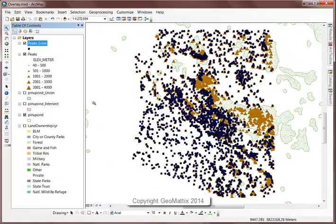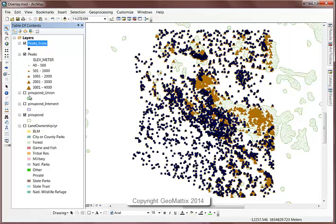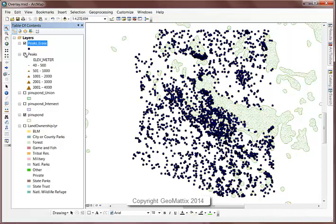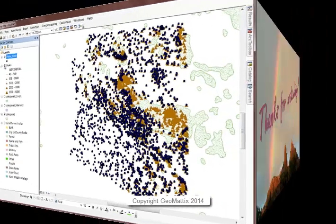And the results are peaks that are cut out with the places where they intersect the ponderosa pine. So an application here might be that I'm doing some kind of study for the ponderosa pine stands and I don't want the peak data in the way for those areas.